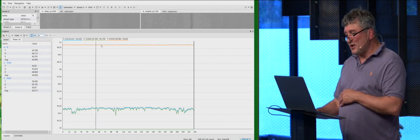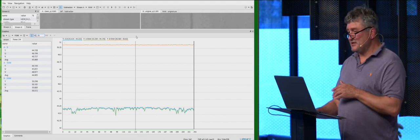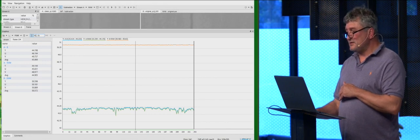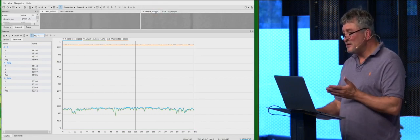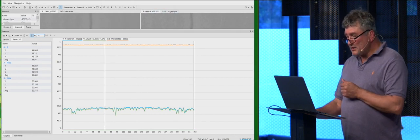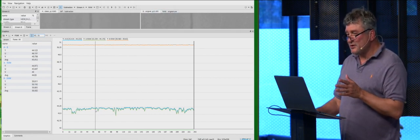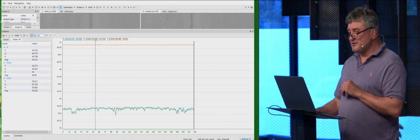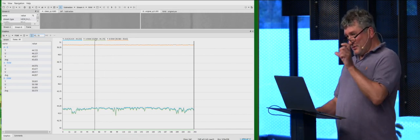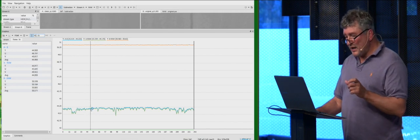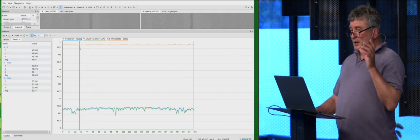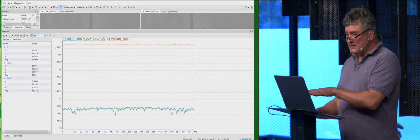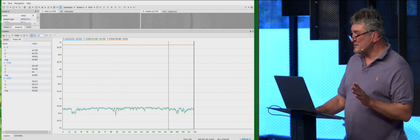So orange line, this is the difference between compressed original and original itself. And here, two lines, blue and green. Green line is the difference between clean and the original. And blue line is the difference between clean and compressed. And you may see that's actually no difference.